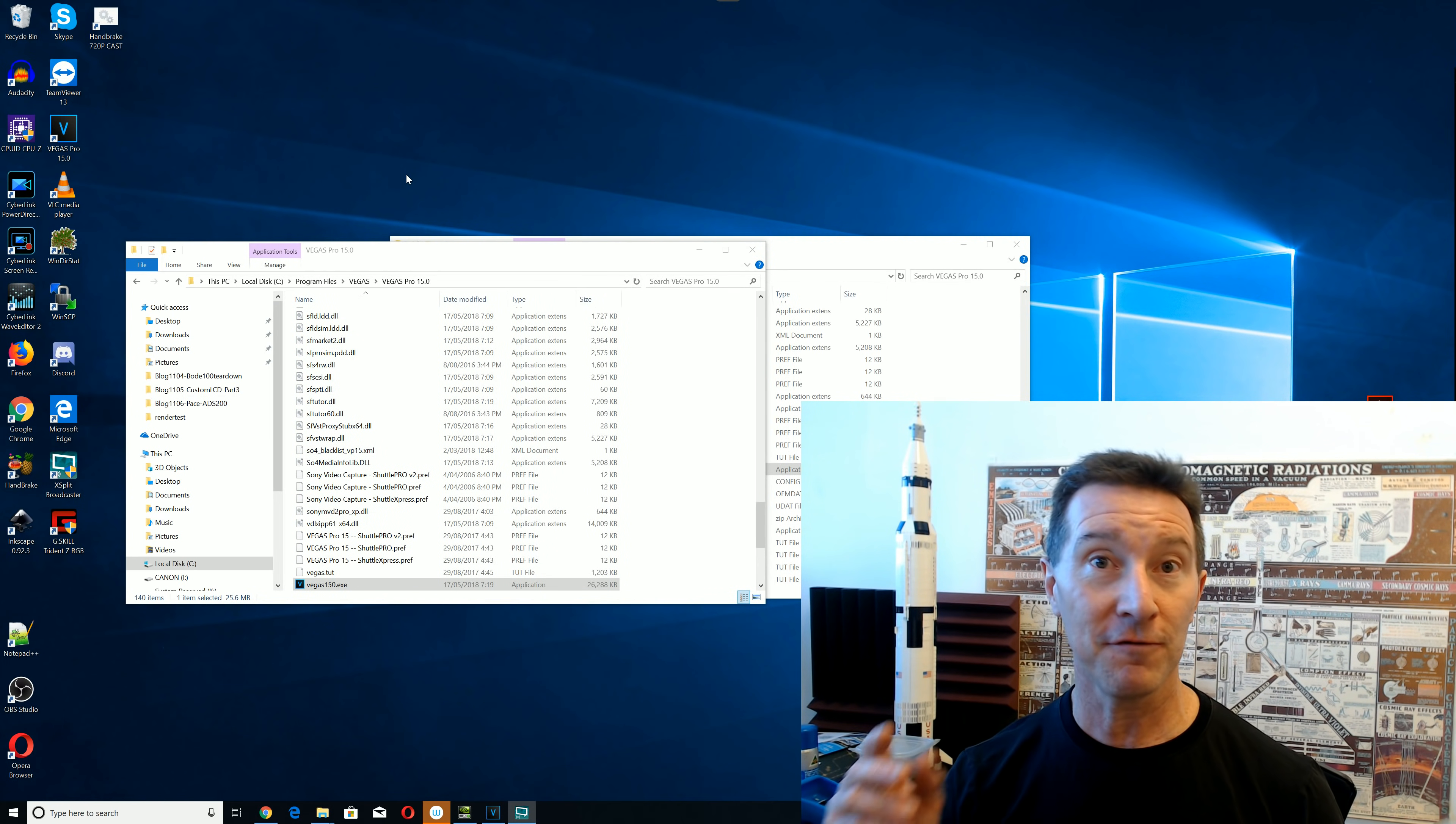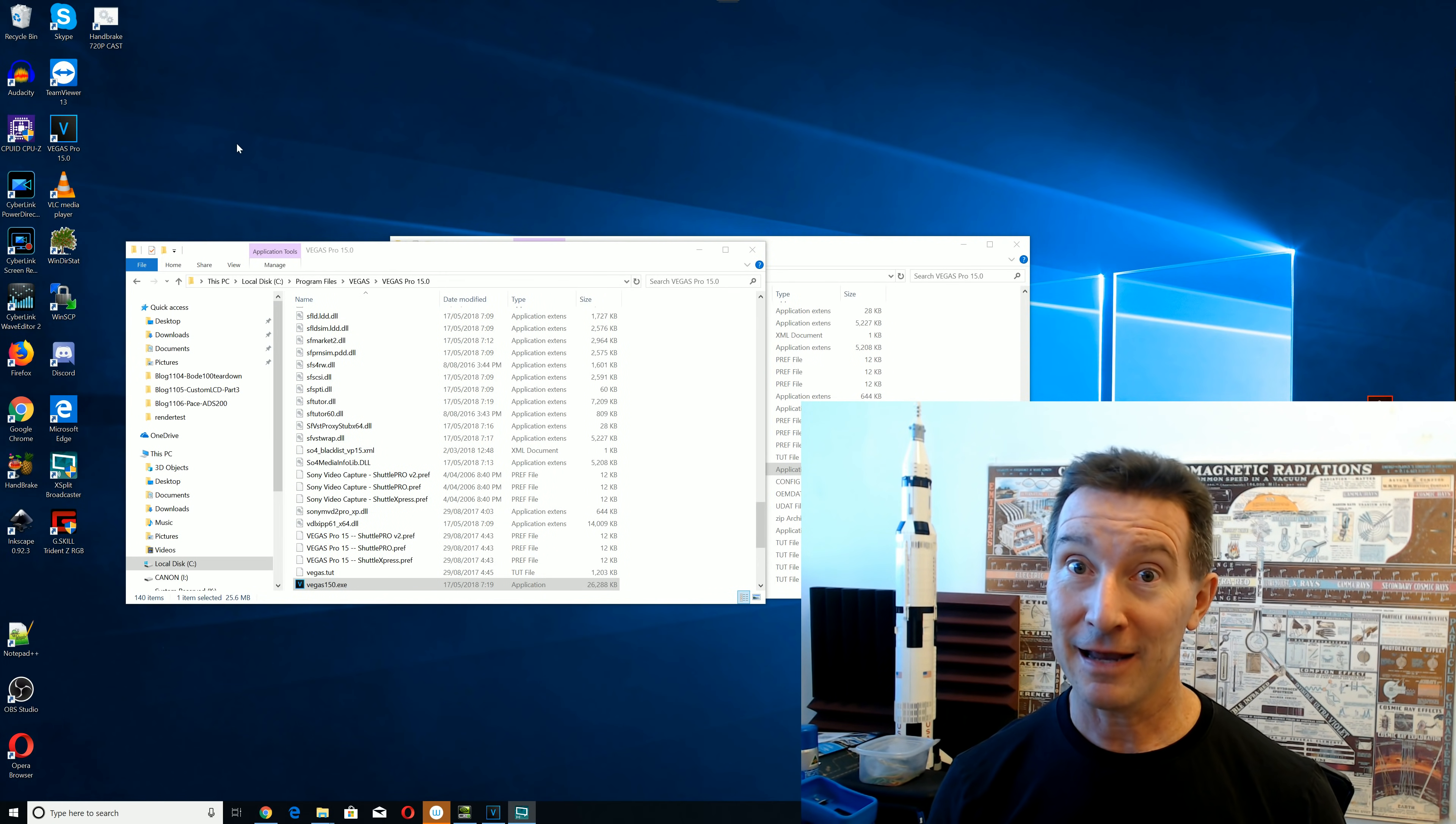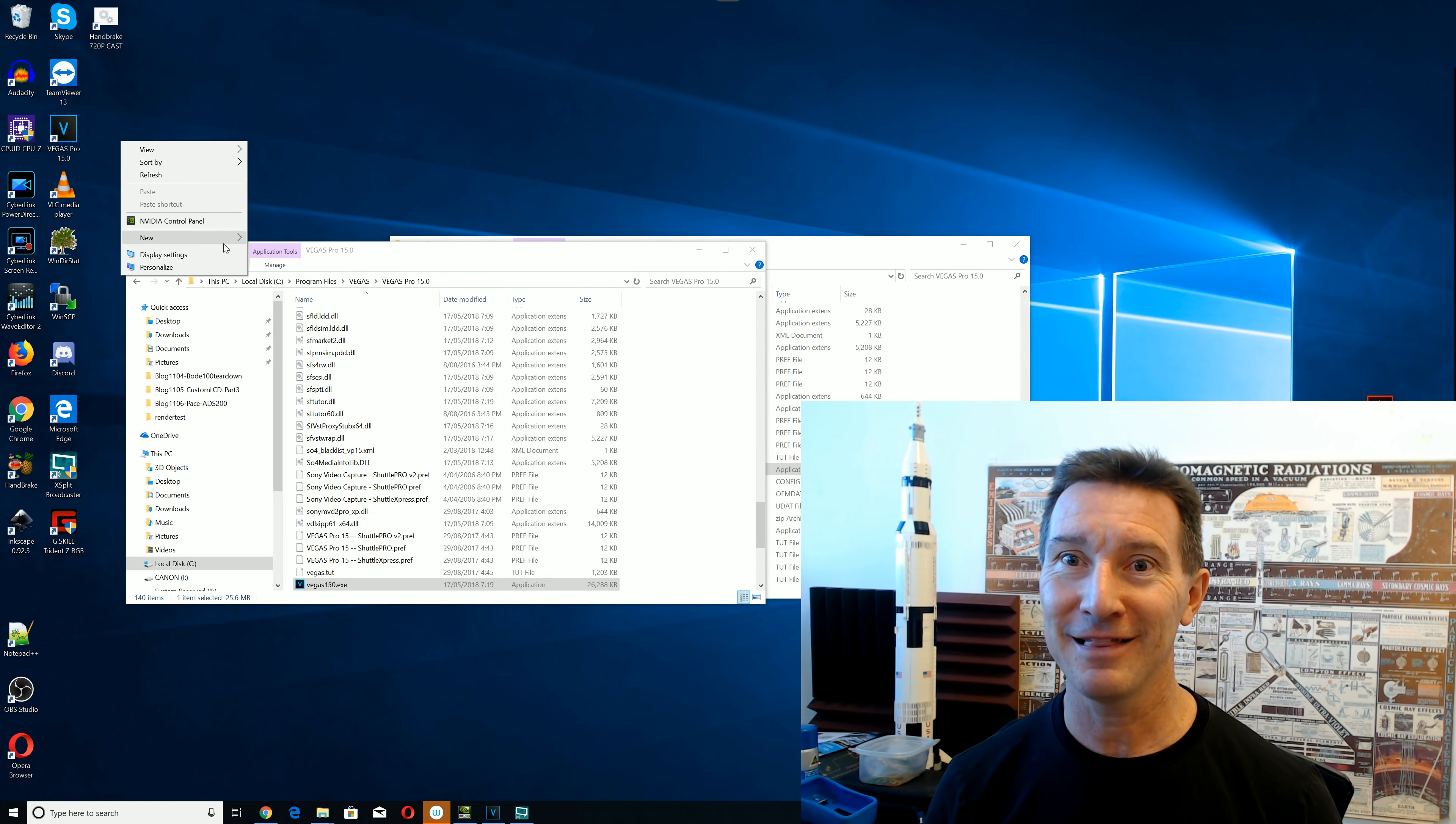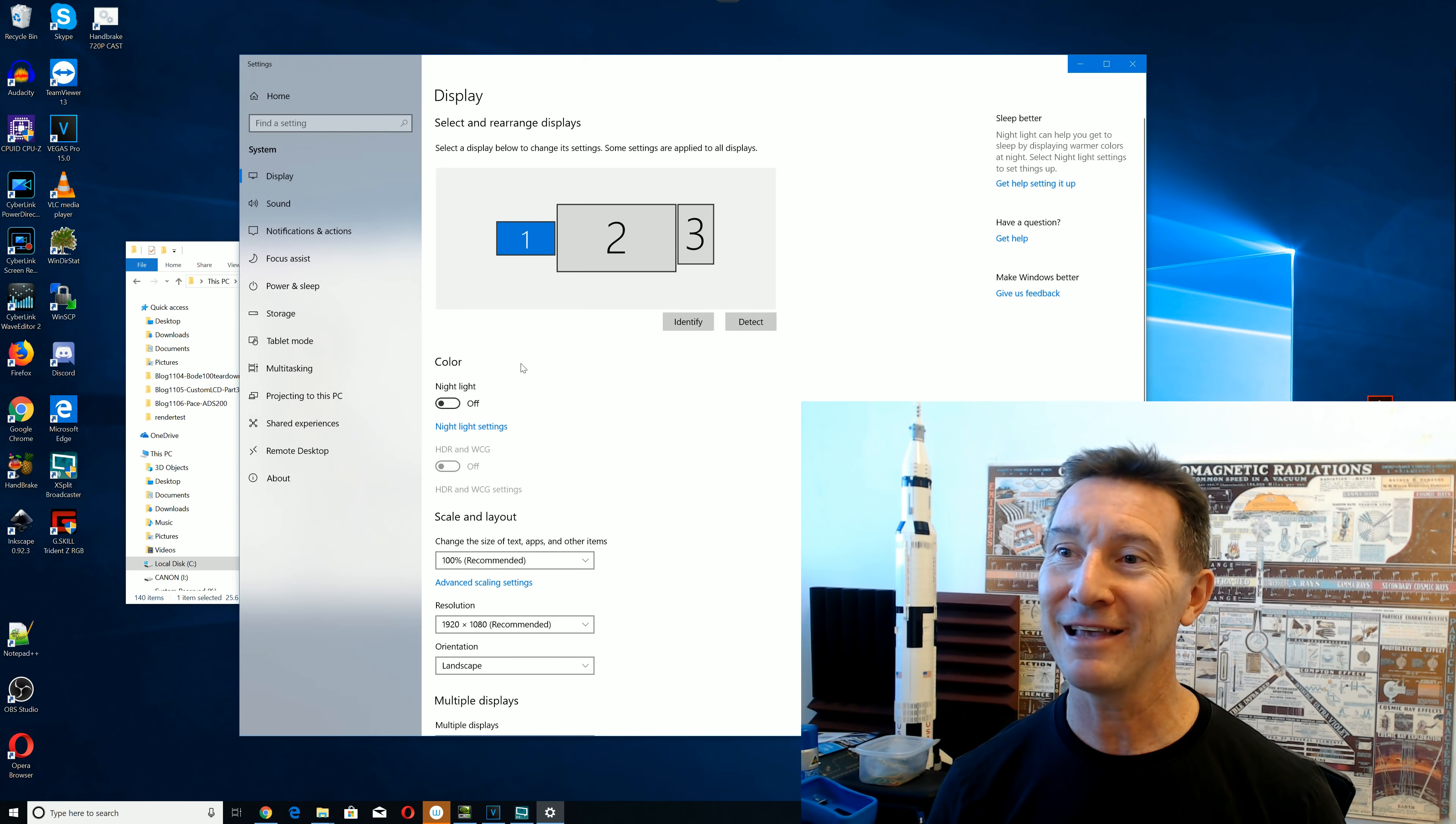And of course, there's a couple of Windows... okay, let me, let's start out. Let's go into display settings here, okay?